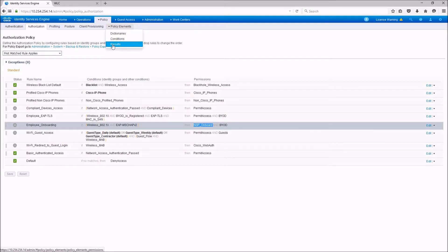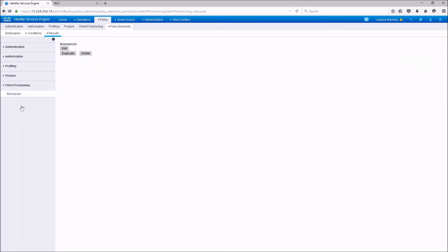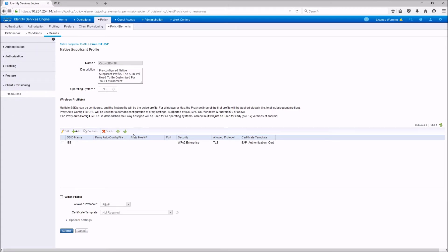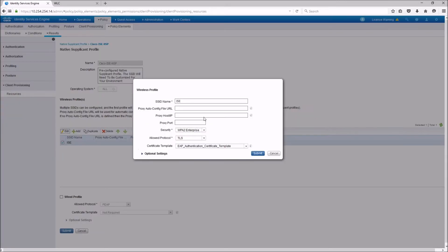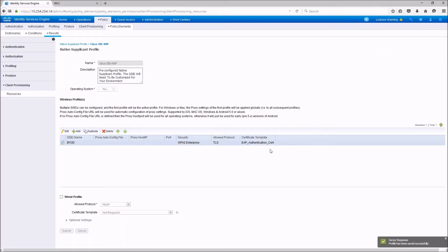Both profiles are enabled now. Let's quickly check the client provisioning resource profile. We are going to use the native supplicant profile that comes with ISE. You see the SSID is already included as ISE — this won't work unless you change your SSID to ISE on the wireless LAN controller. In my case, I'm going to use SSID BYOD. The certificate template is the EAP authentication certificate template, which is the default on the ISE CA that will issue certificates to the client. Let's go ahead and modify the native supplicant profile — change the SSID to match your wireless LAN controller. In my case it's BYOD. Everything else stays the same. Submit.